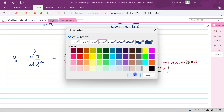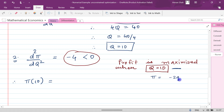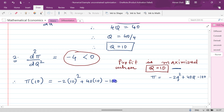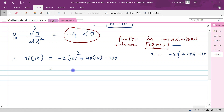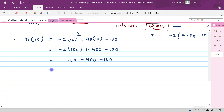Now we need to find the actual profit, so we substitute q = 10 into the profit function. π(10) = -2(10)² + 40(10) - 100 = -2(100) + 400 - 100 = -200 + 400 - 100, which equals 100.